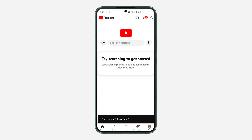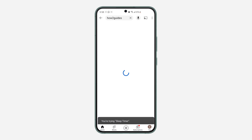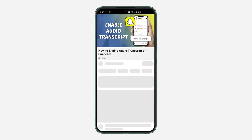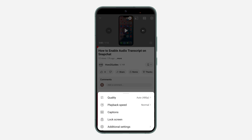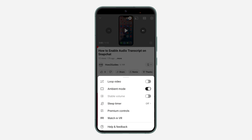Now just play any video. Once you are playing a video, click on the settings icon right here. Once you click on the settings, click on 'Additional settings' and you're going to see sleep timer.